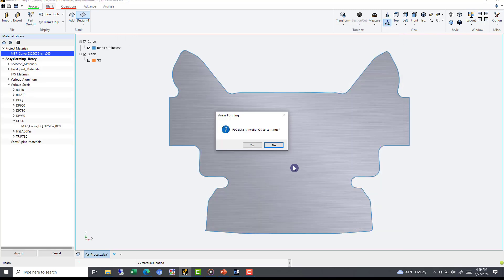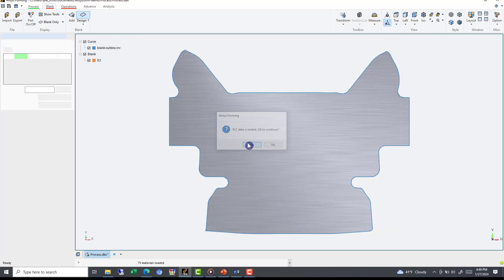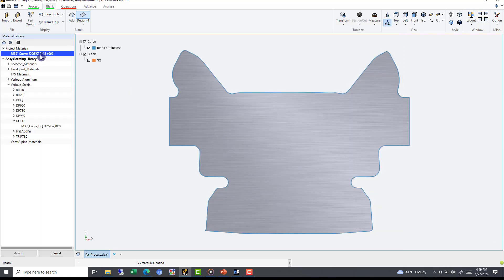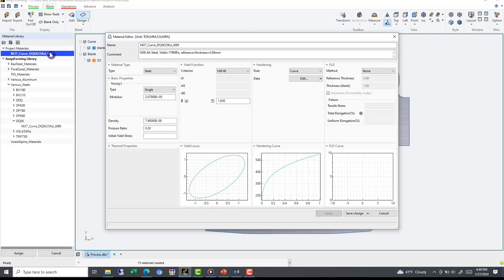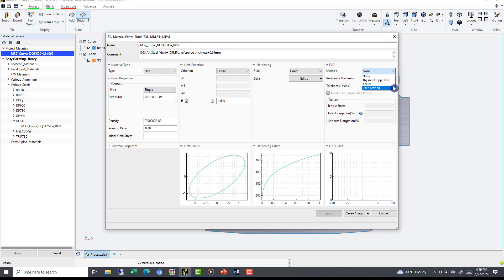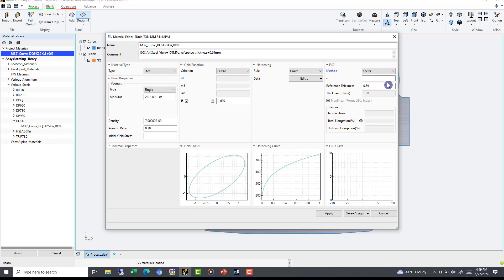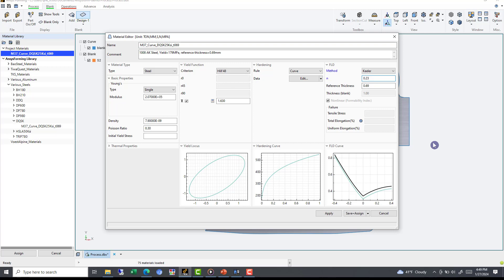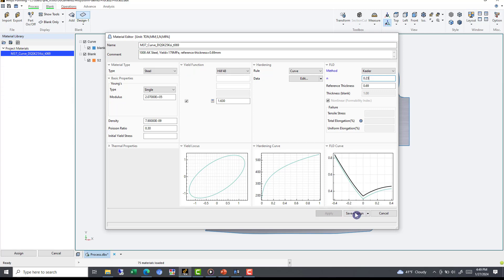Then re-enter the project materials, select the material, and finally set the FLT method, supplying necessary information. We can select from Thrice & Krupp or Keeler formulas, or use a user-defined FLT curve. For our example, let's use Keeler. For Keeler, an N value and reference thickness will be required. We will be using 0.23 for N, and use the reference thickness of 0.69. After defining our method, we will quickly Apply and hit Save and Assign.